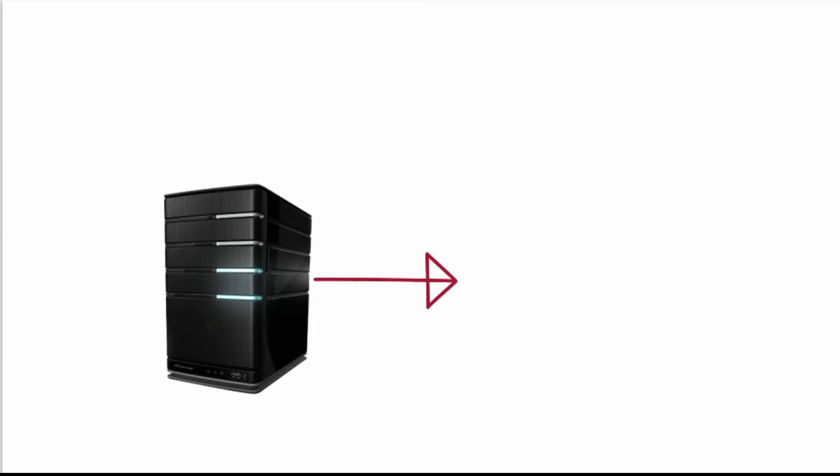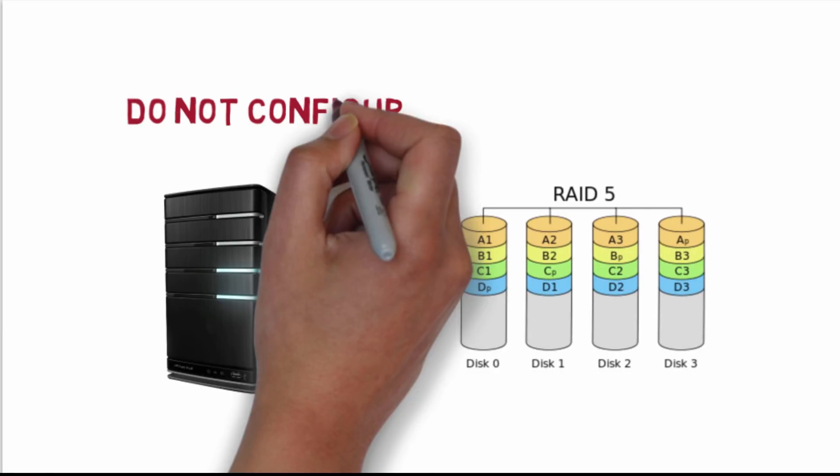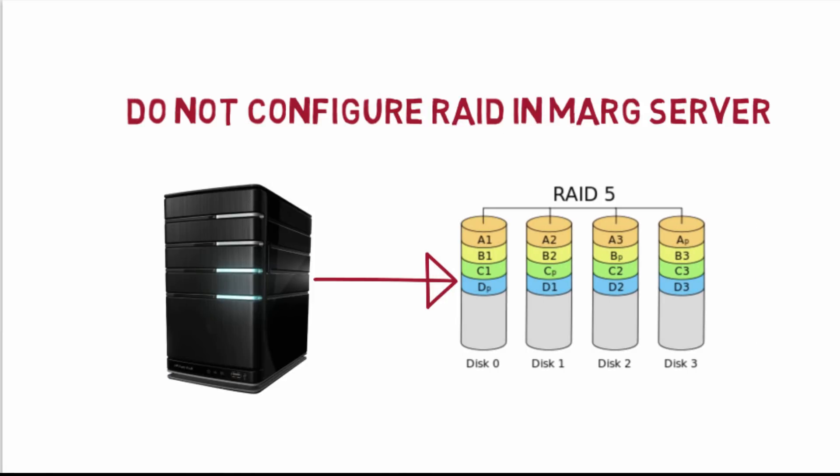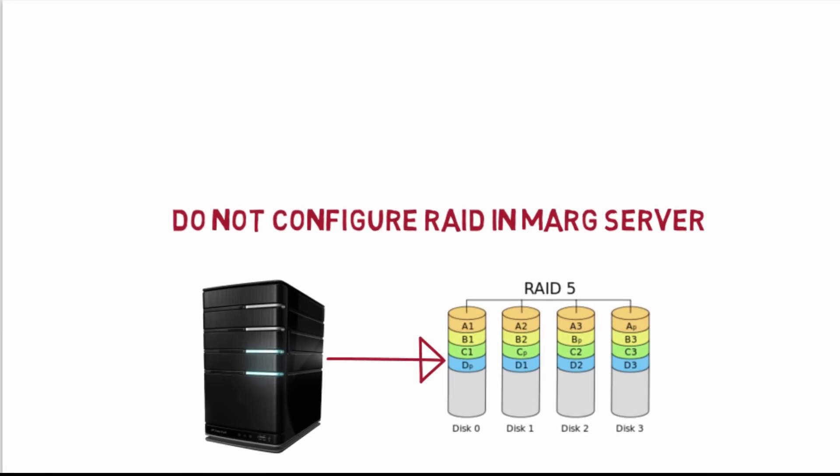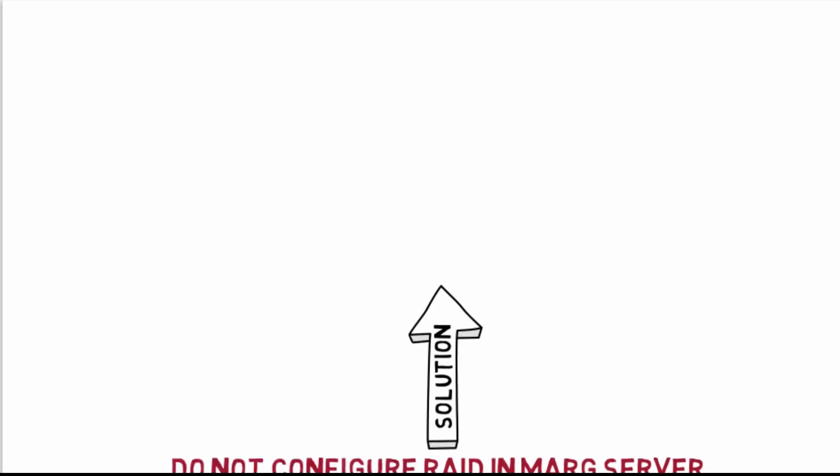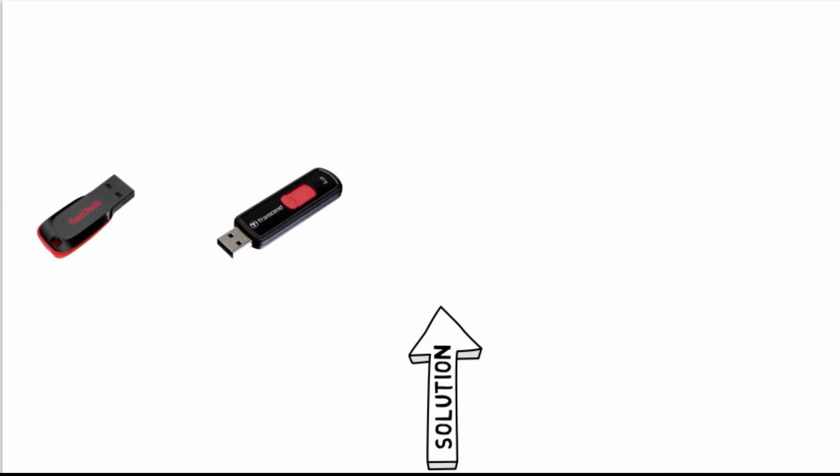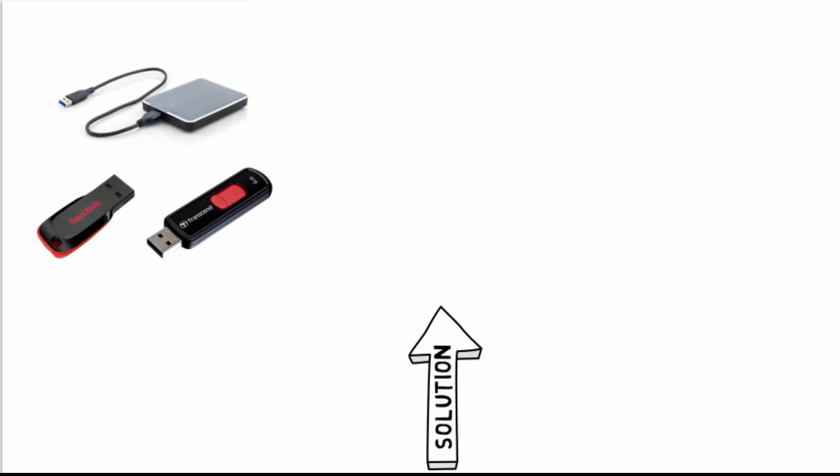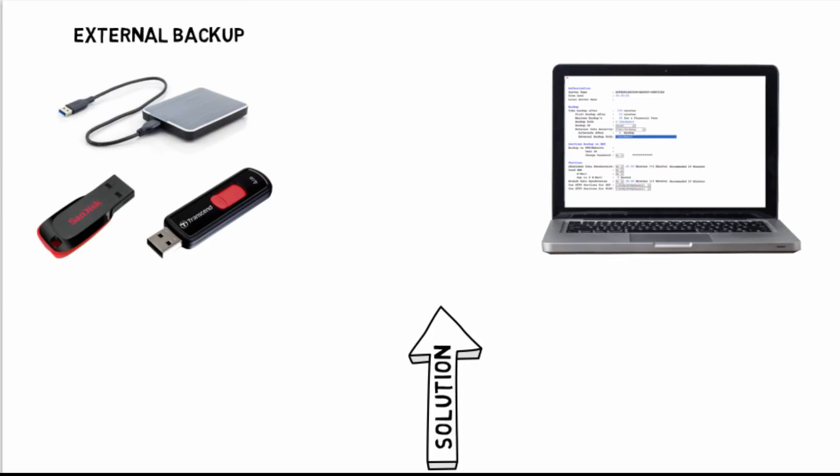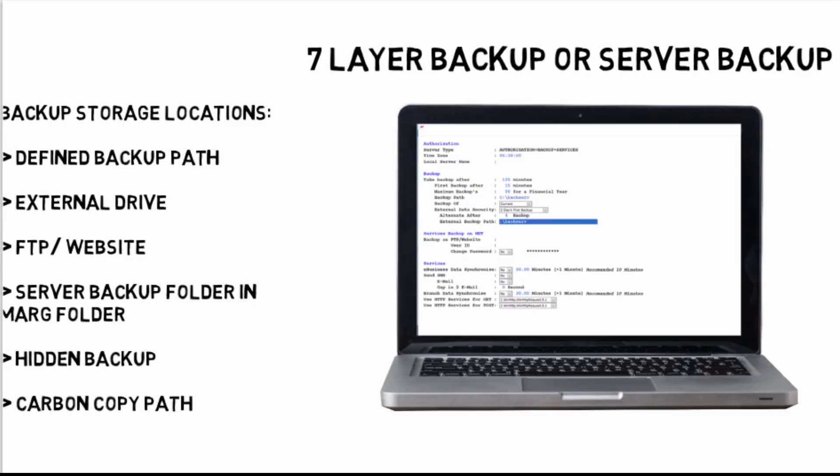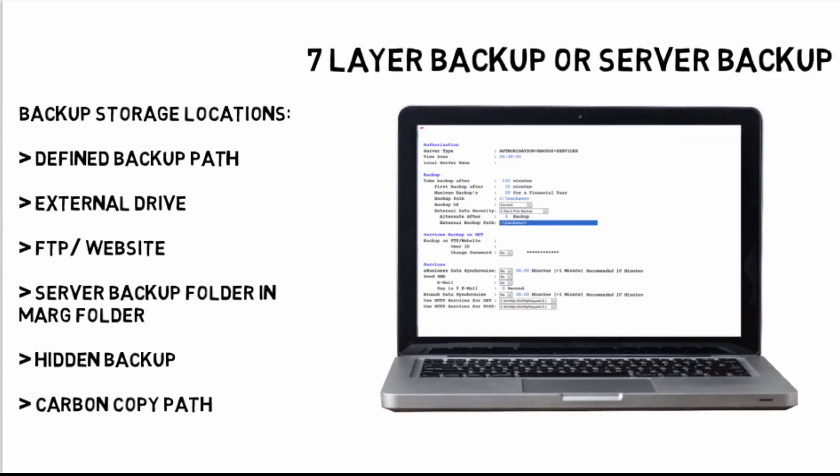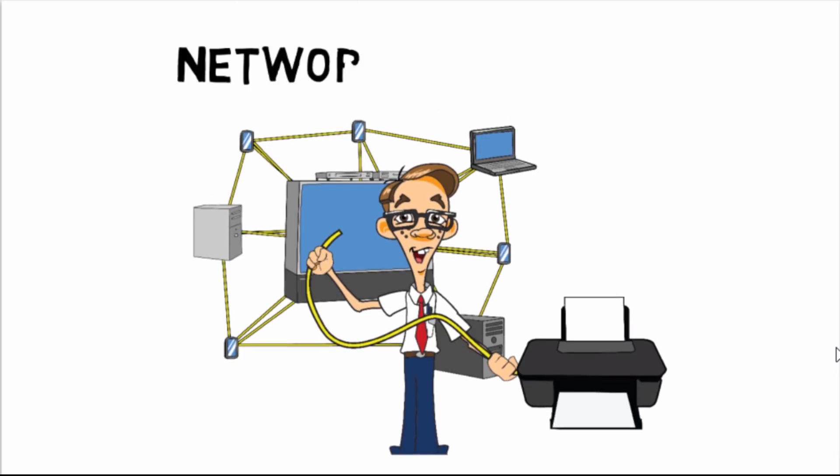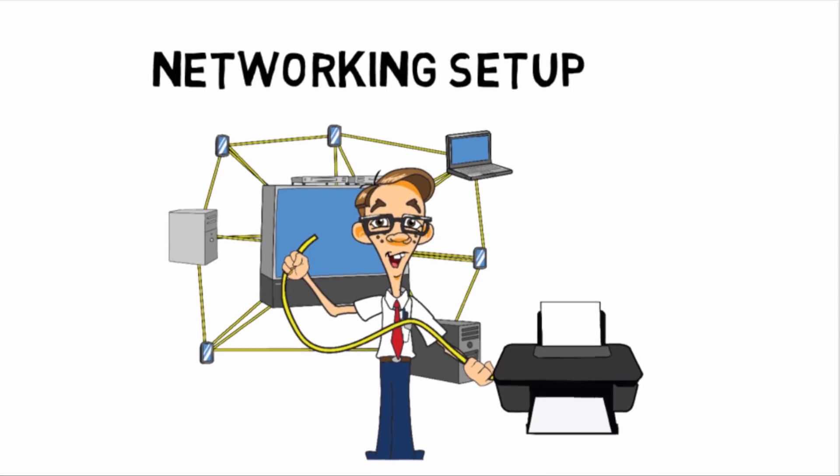You will focus here: in your Mark software, RAID should not be configured because it slows down speed. The alternate solution is you can take an external backup like in pen drive, hard disk, or you can take server backup. Now we will see what kind of networking should be there.